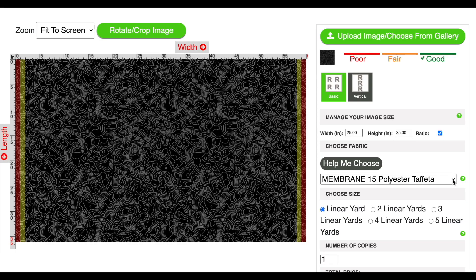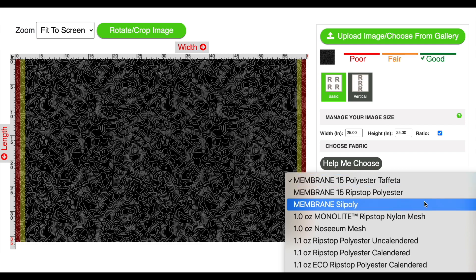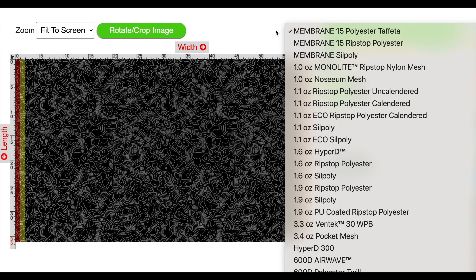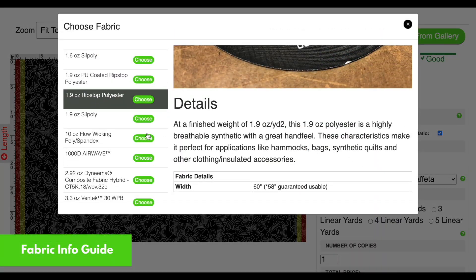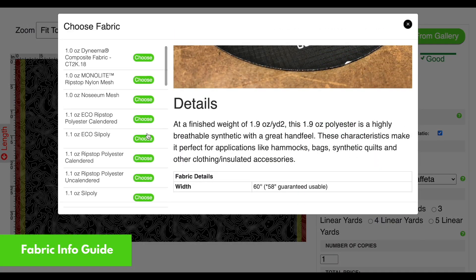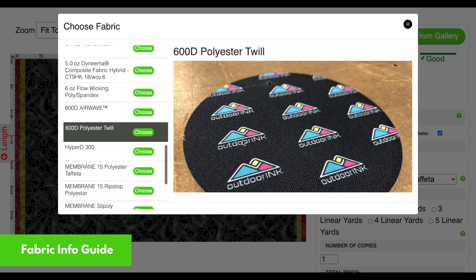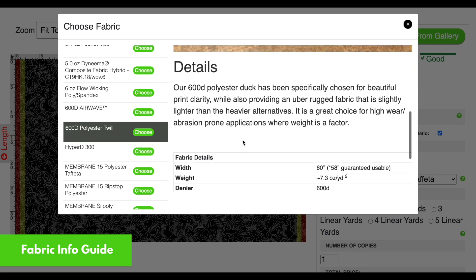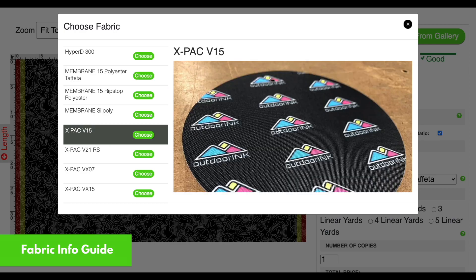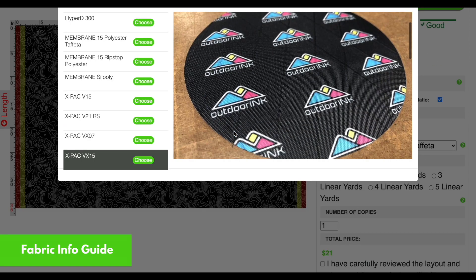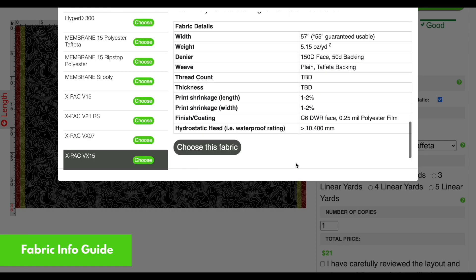Here's the best part — selecting your fabric. You may already know what you want, in which case you can scroll through and find the fabric that you need. If you're looking for more info on what fabric is best for your application, we've created a tool that goes over each and every fabric at your disposal. You'll be able to read about the specs as well as the intention for all 30 plus printable fabrics. This tool should coach you to a pretty well-educated selection. In this example, I'm going to use XPAC VX15.